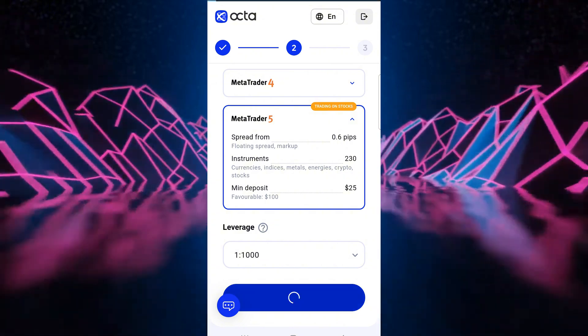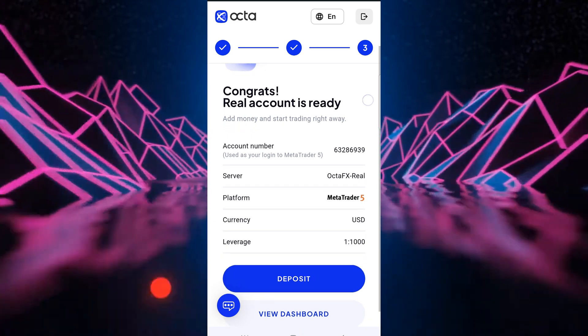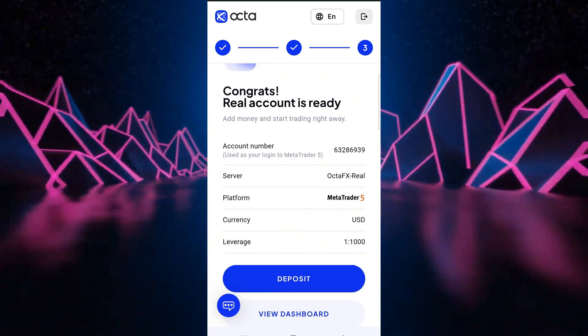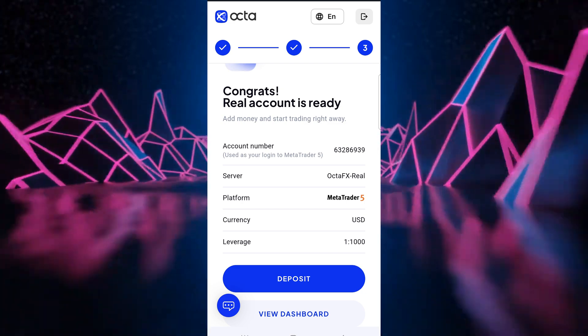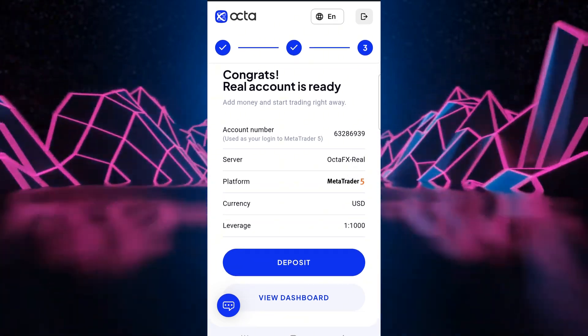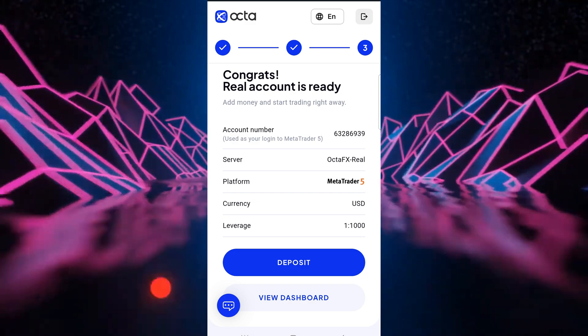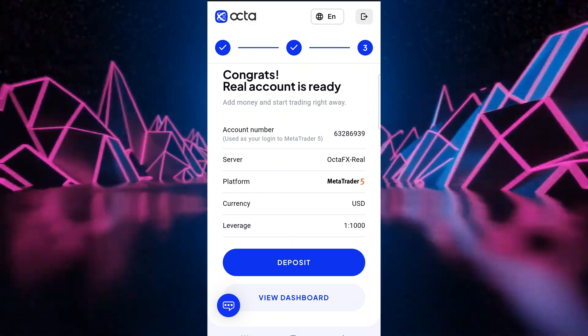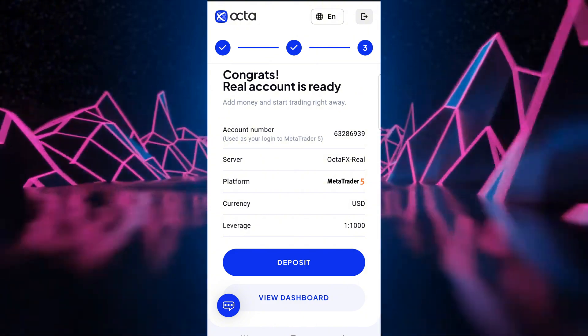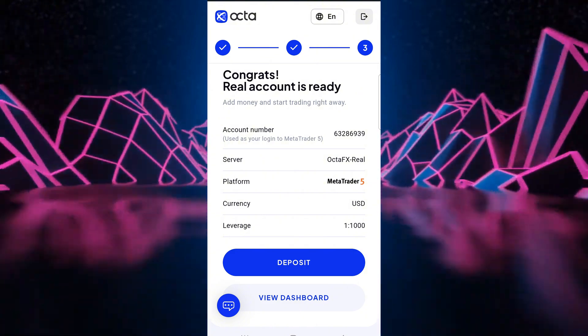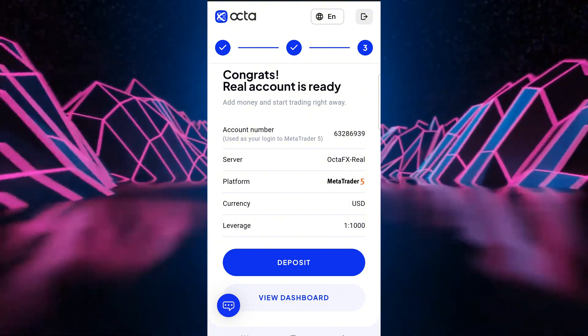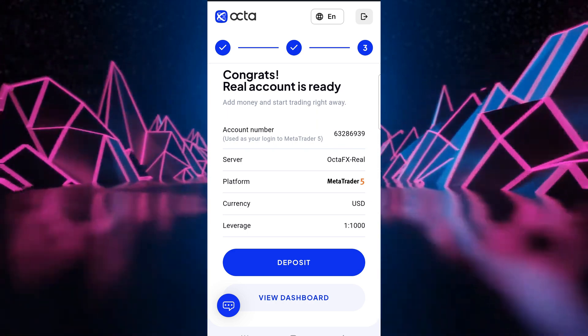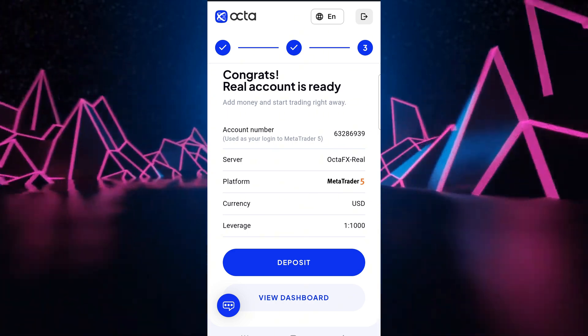Let's click on create account. When the account is created it will tell you that congratulations, your real account is ready. So you can either deposit or view dashboard. So as we can see here, we've got our account number, a server, a platform which is MT5, a currency which is USD and our leverage which is 1 is to 1000. So now let's go to our dashboard.